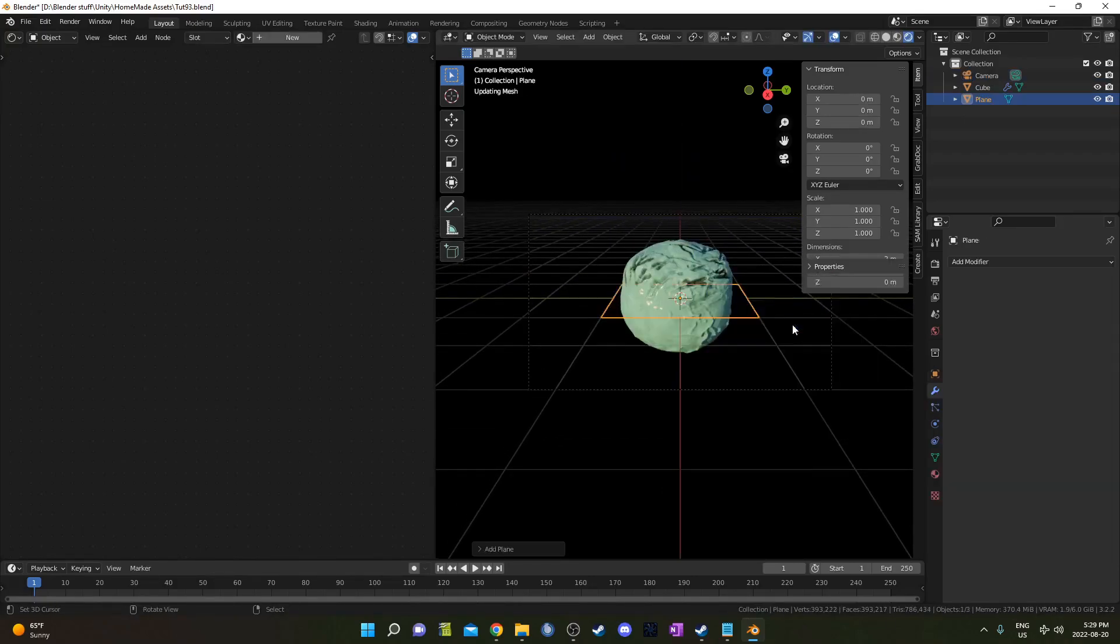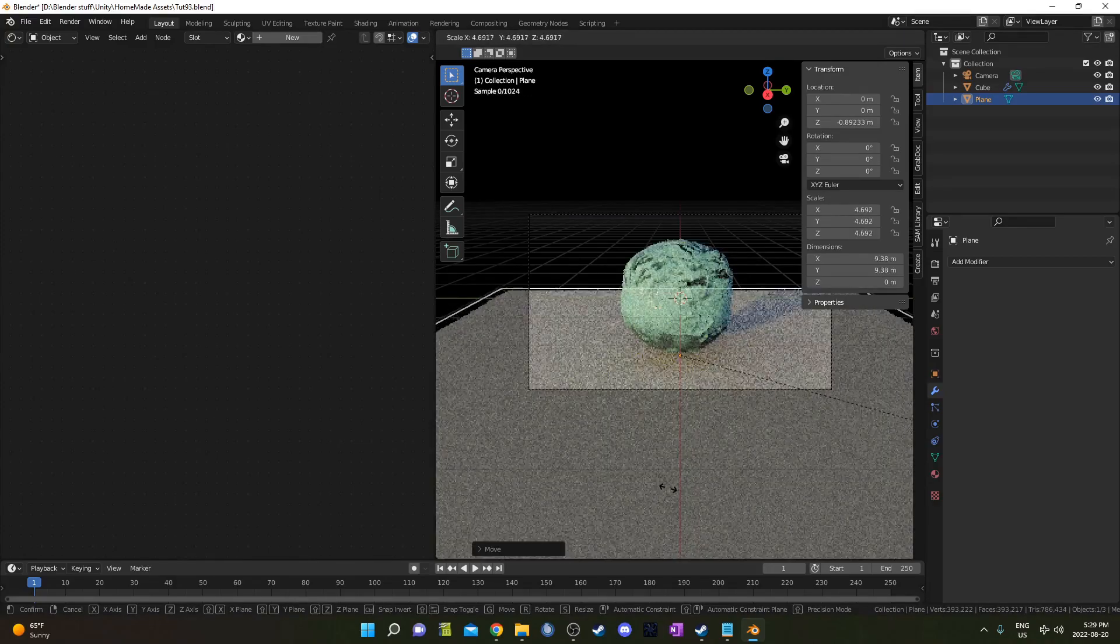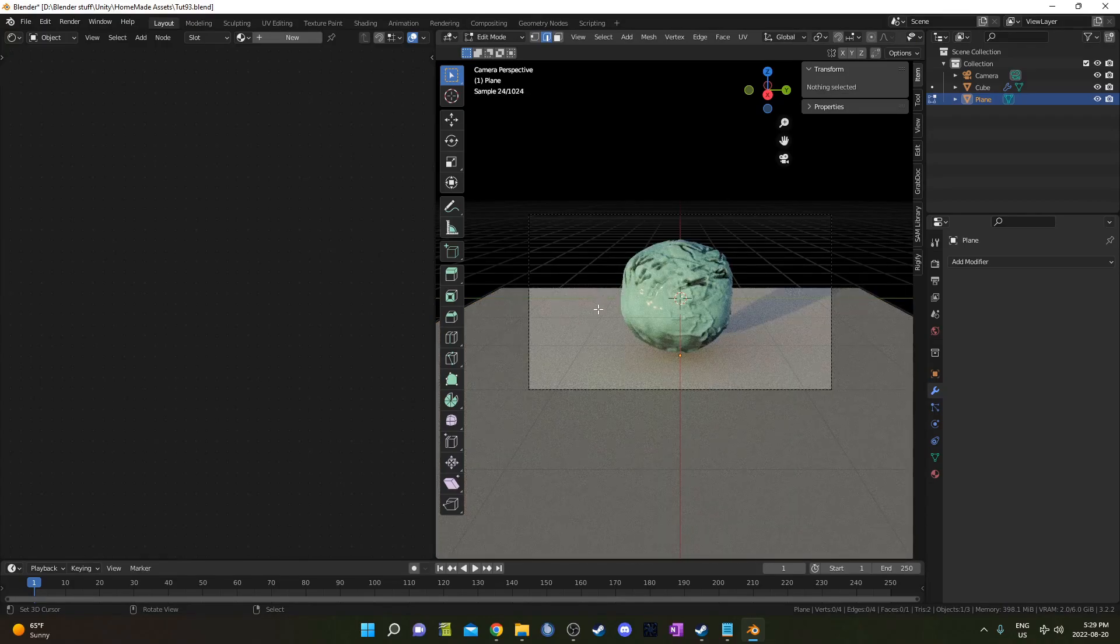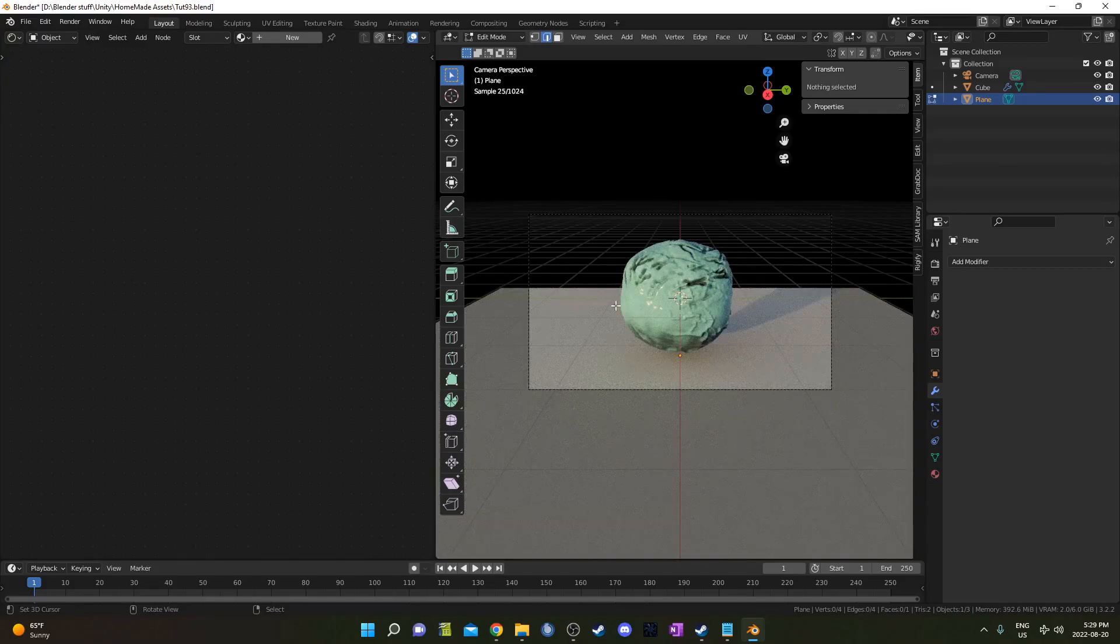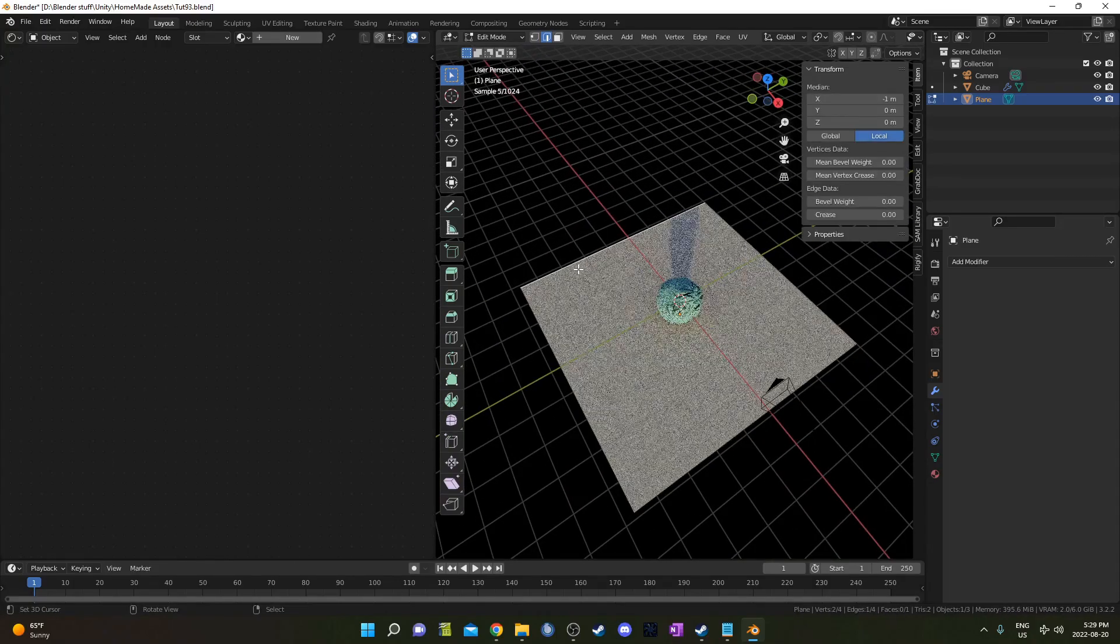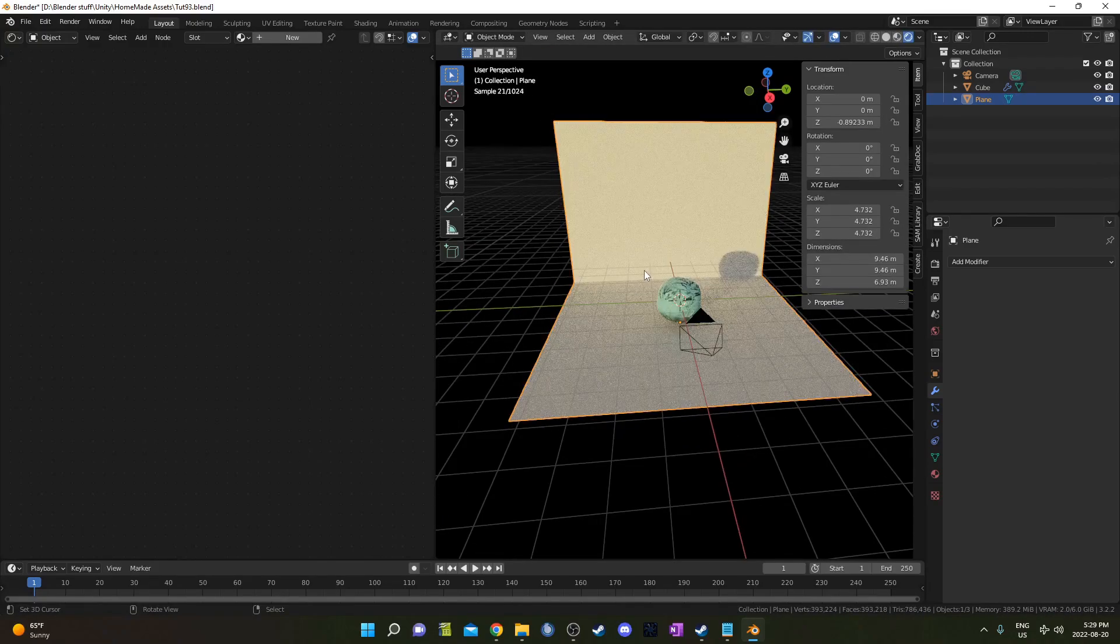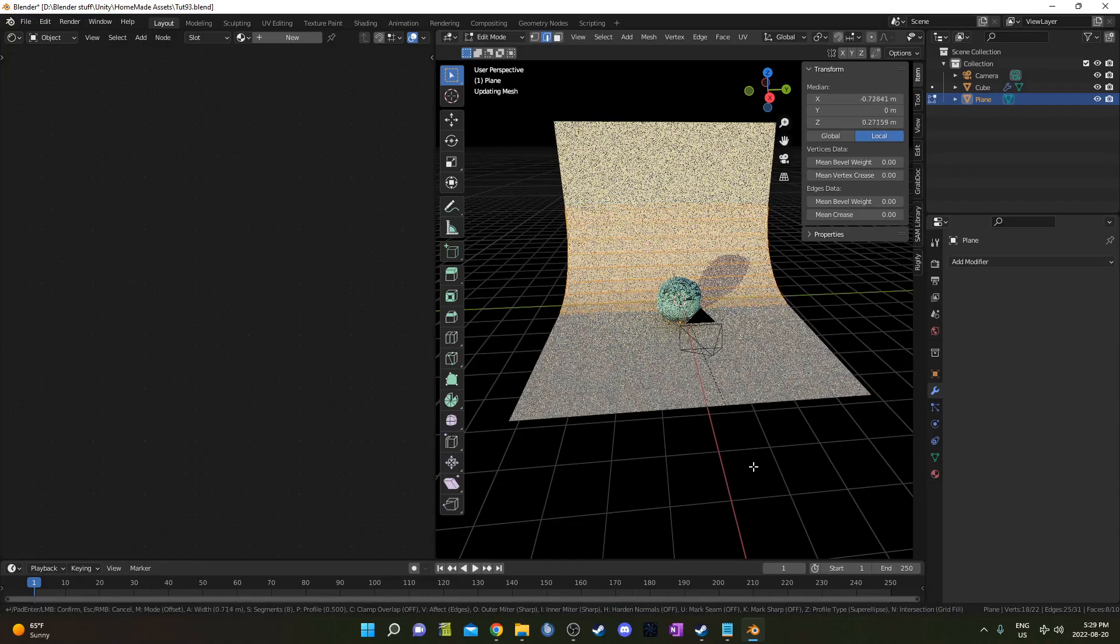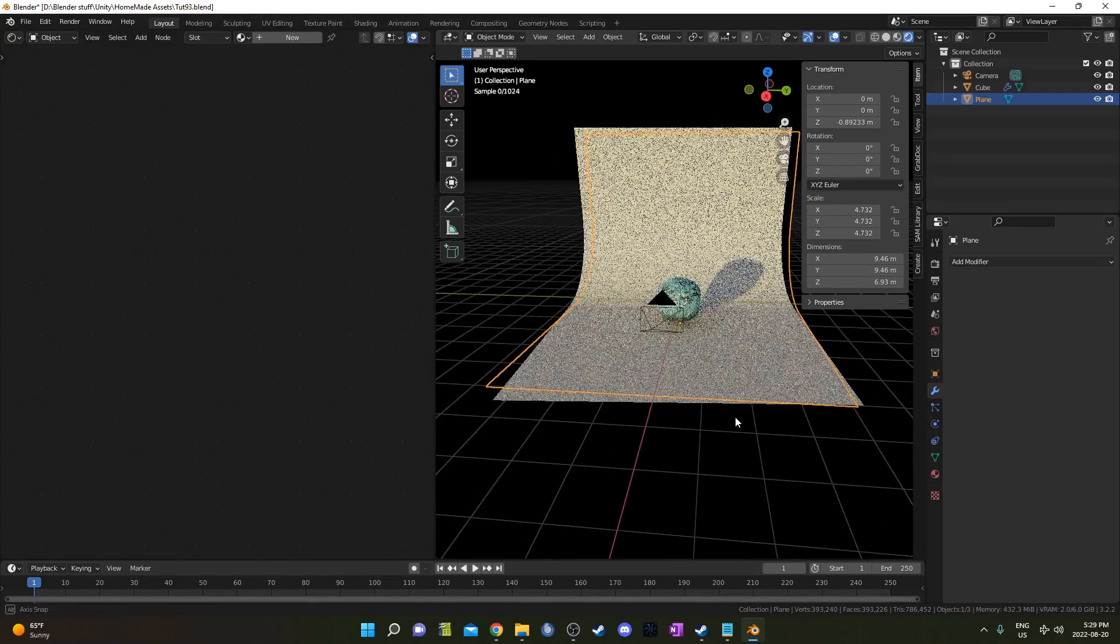I'm going to create a little background as well by bringing in another plane, moving it down a little bit and sizing it up. I'm going to hit tab to go into edit mode and grab that back edge there by hitting two to go into edge select and then selecting it there. Then E and then Z is going to allow me to extrude it straight up. Then I'm going to select this edge right here and hit control B to bevel it. We control the amount of bevels with the mouse wheel. I'm going to go something like this here.